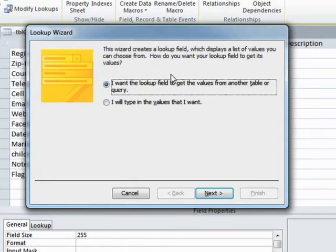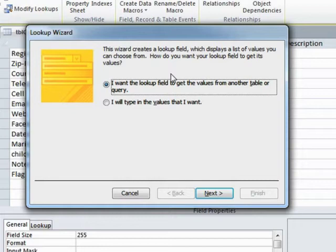Then it gives me the lookup wizard wizard. The wizard is gonna create the lookup field, which displays a list of values you can choose from. How do you want your lookup field to get its values? So where is it gonna get this data from? From another table or query?